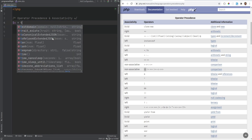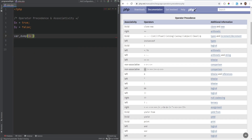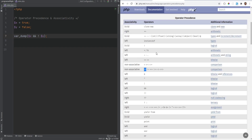Let's do some actual examples with the logical operators. If we have x equals true and y equals false, and then we do var_dump of x and not y, we're going to get true. Looking at the table, the unary not operator has higher precedence than the other logical operators, so it gets grouped and executed first, and then the result is compared with x.